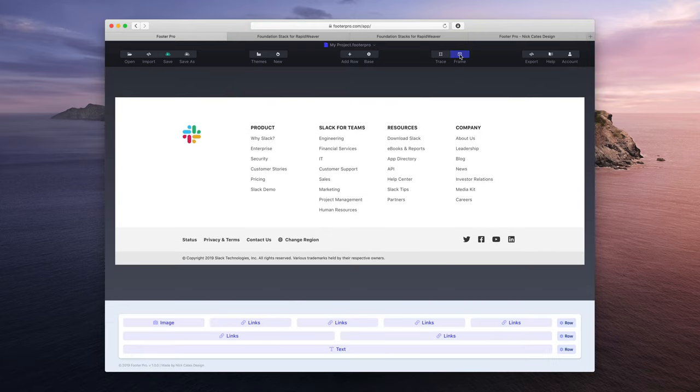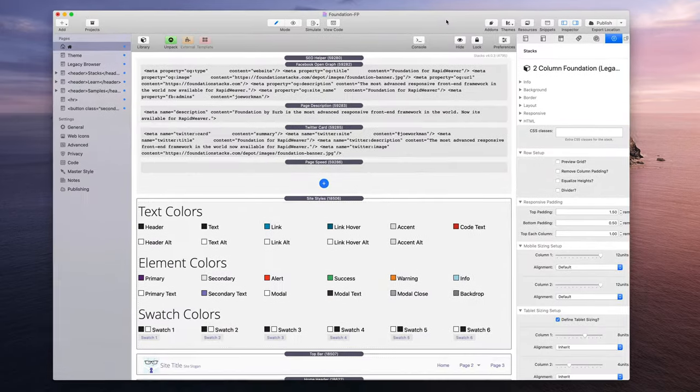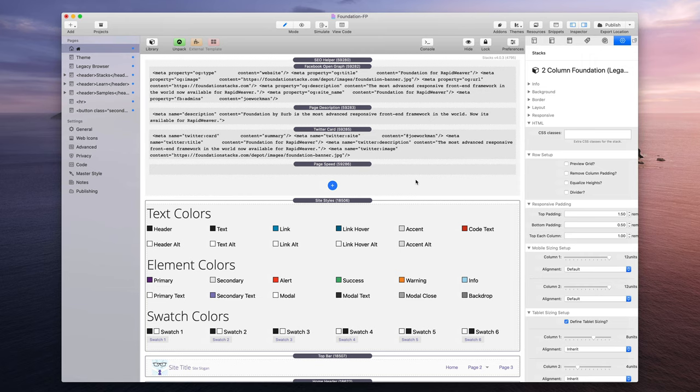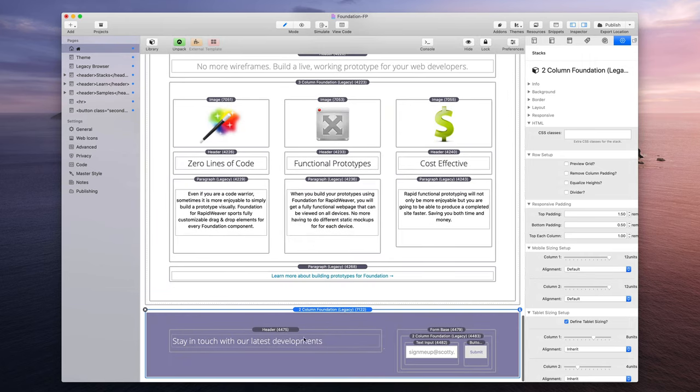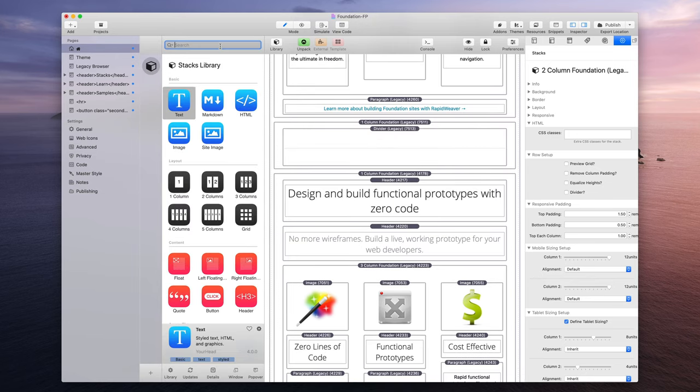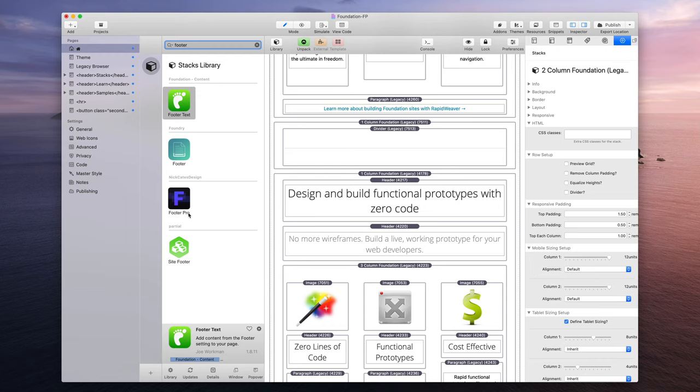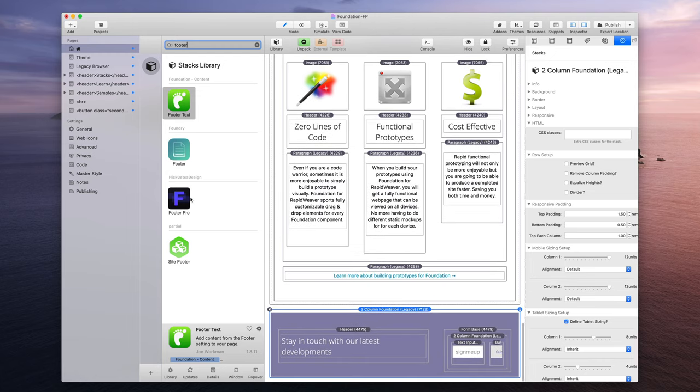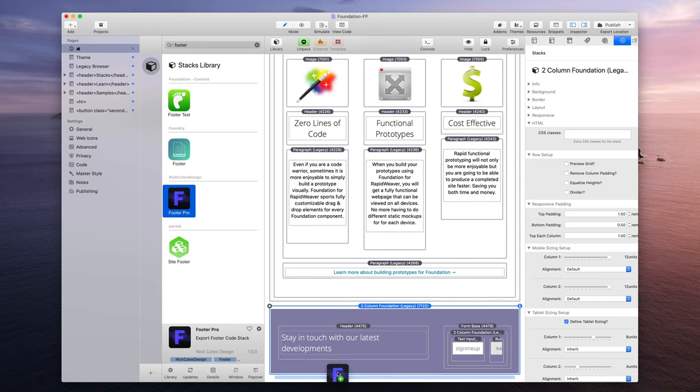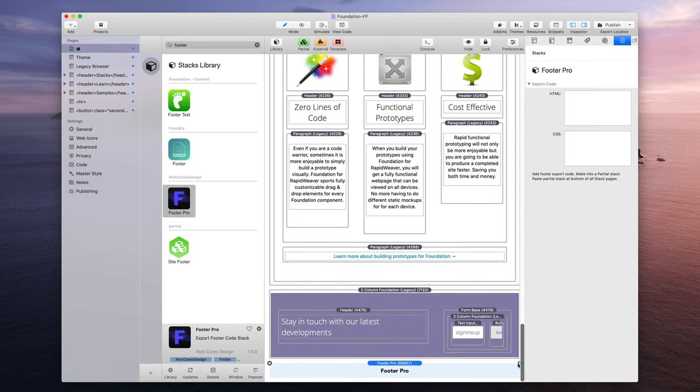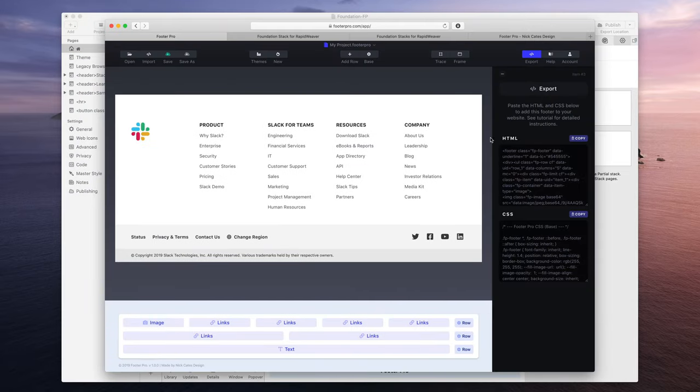So I'm going to close out frame and I'm going to go to RapidWeaver just to show you how we're going to start to set this up. It's very quick. So I'm going to go to the very bottom of this project file, I'm going to open my library, and then I'm going to type in Footer. I have already installed the Footer Pro stack. This is a free stack just to make setup easier for RapidWeaver stacks. So I'm going to drag this now to the bottom.